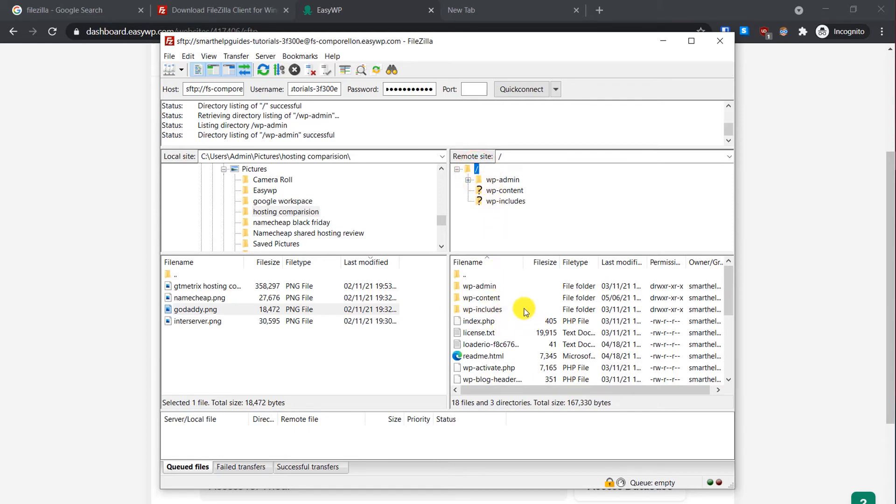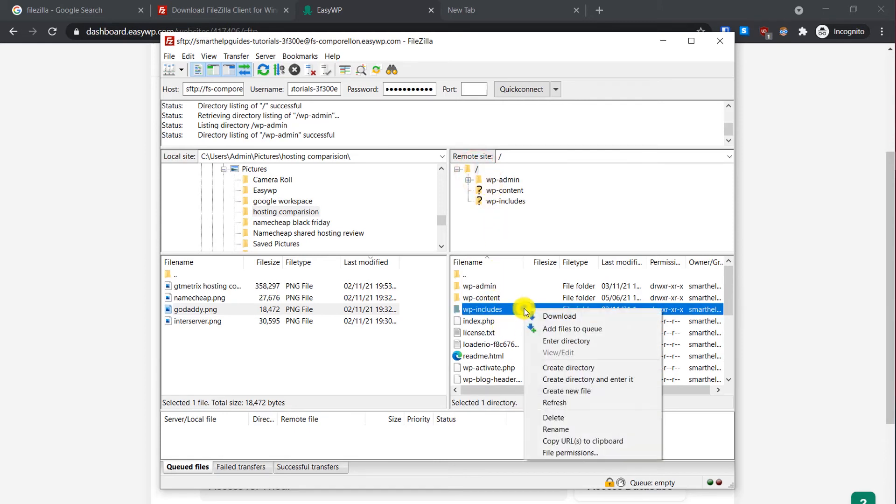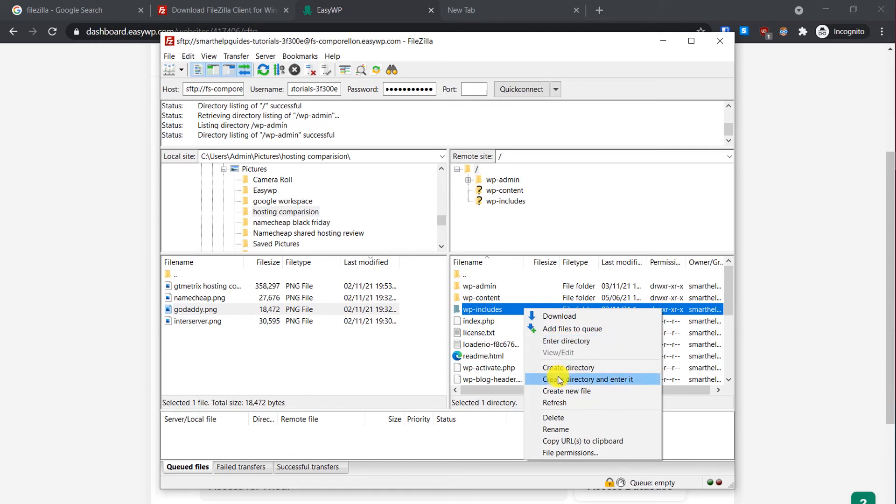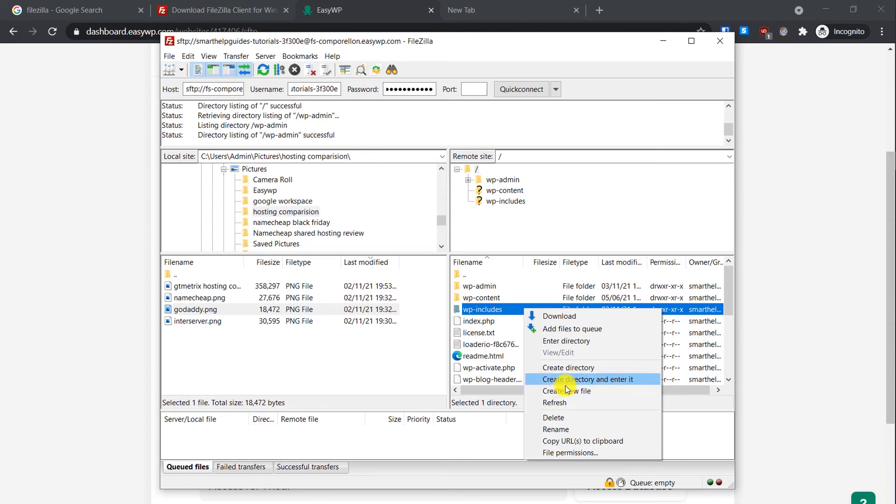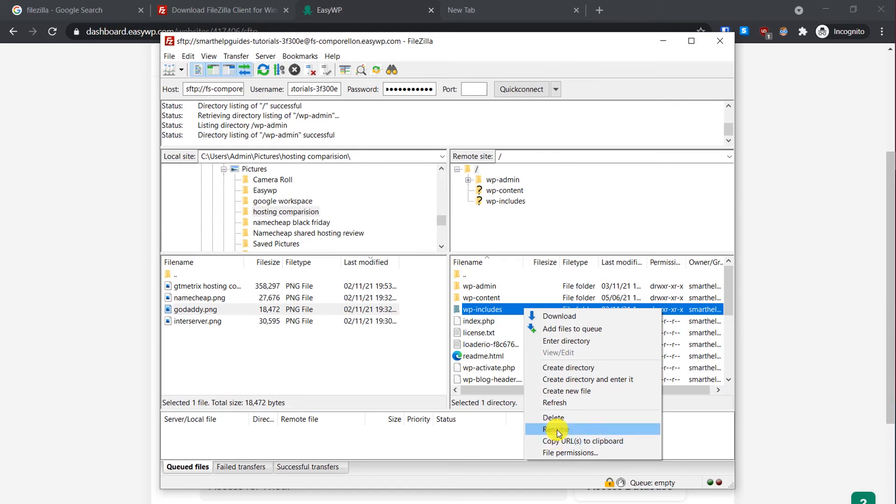If you want to create a new directory you can also do that. For example, just right-click here and you will see all the available options like download, add file, enter directory, create new directory, create directory and enter it. If you want to create a new file you can also do that. You can delete, rename, and change file permissions also. This tutorial is also useful if you want to learn how to change the file permissions of any file on your server.